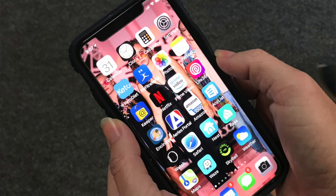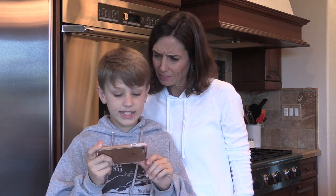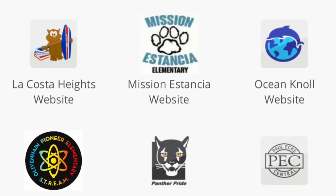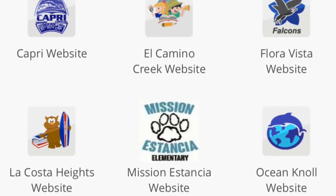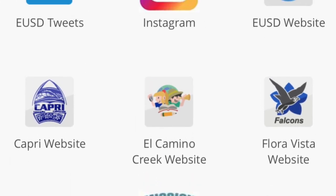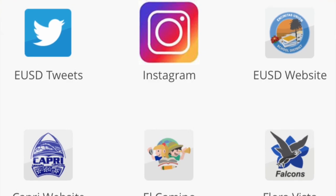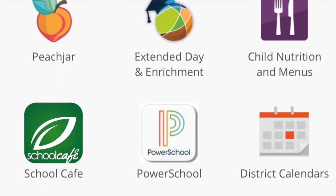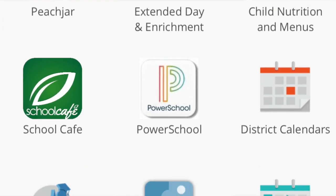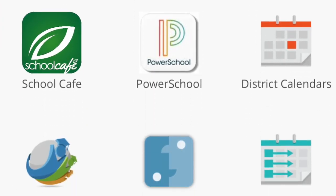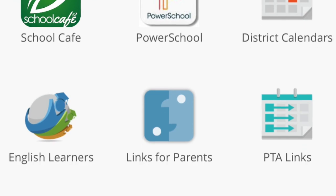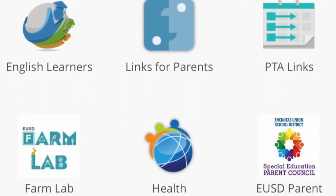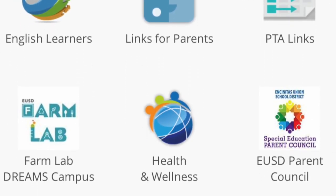Check this out. It has everything in here — school websites, the lunch menus, PTA sites, Peach Jar Calendars, After School Enrichment, Green Team, Health, the USD social media site, even access to Power School.